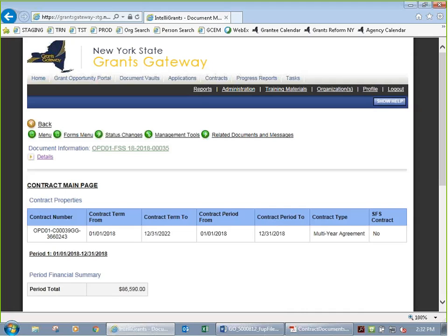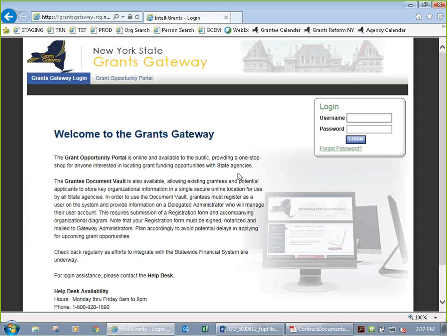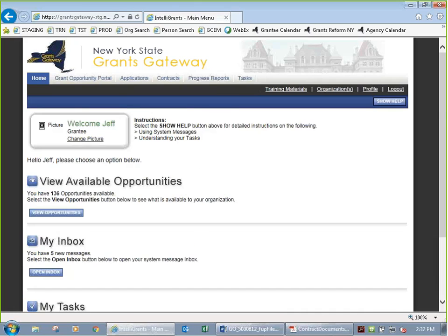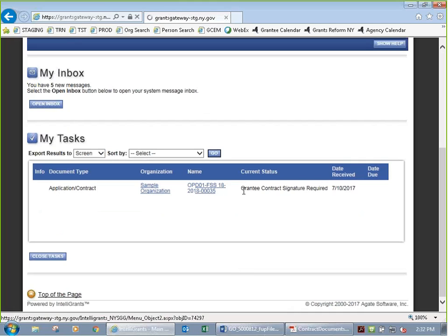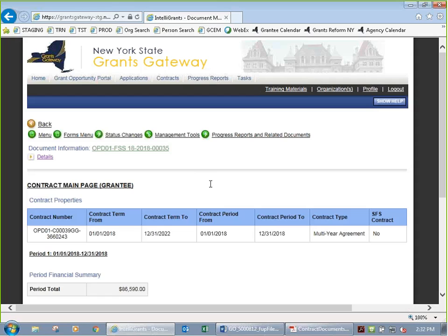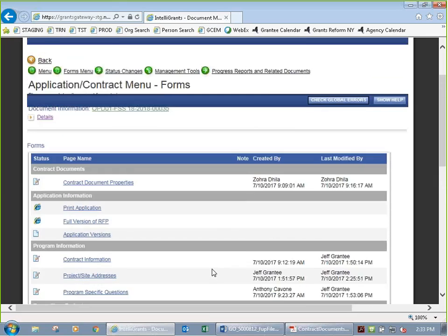I'm going to log in as the grantee first to show you something. I log in, I've got a task — that one we just worked on. I click on it. It's in signature required, but I can't sign it. Under status changes, I don't have any options. Why? Because of my role — I'm the grantee. Even though you received it as a task, that doesn't mean you can do everything allowed here. Everything is locked out and I can't make any changes or sign it.